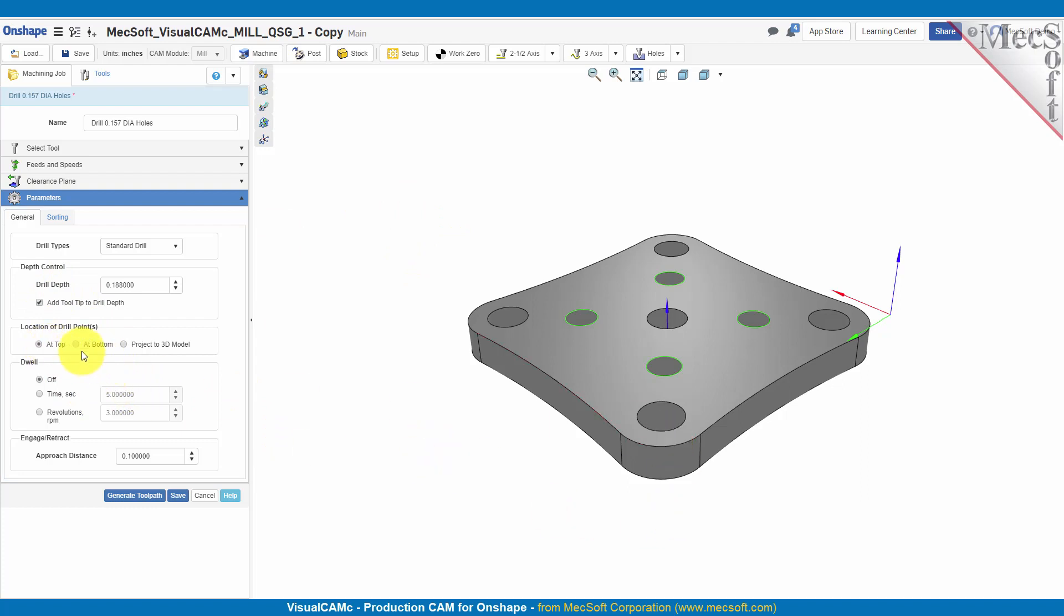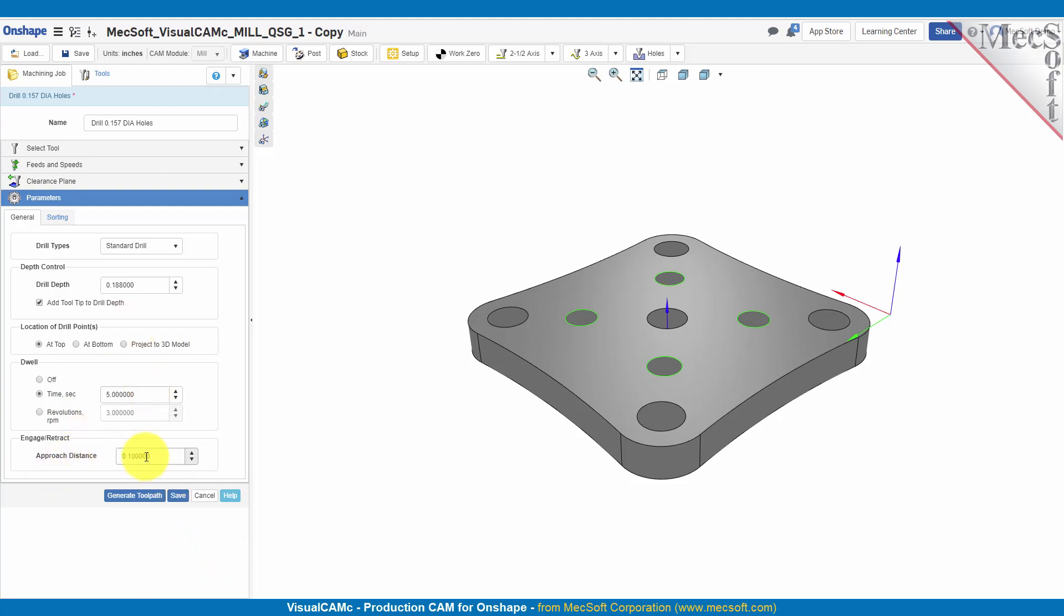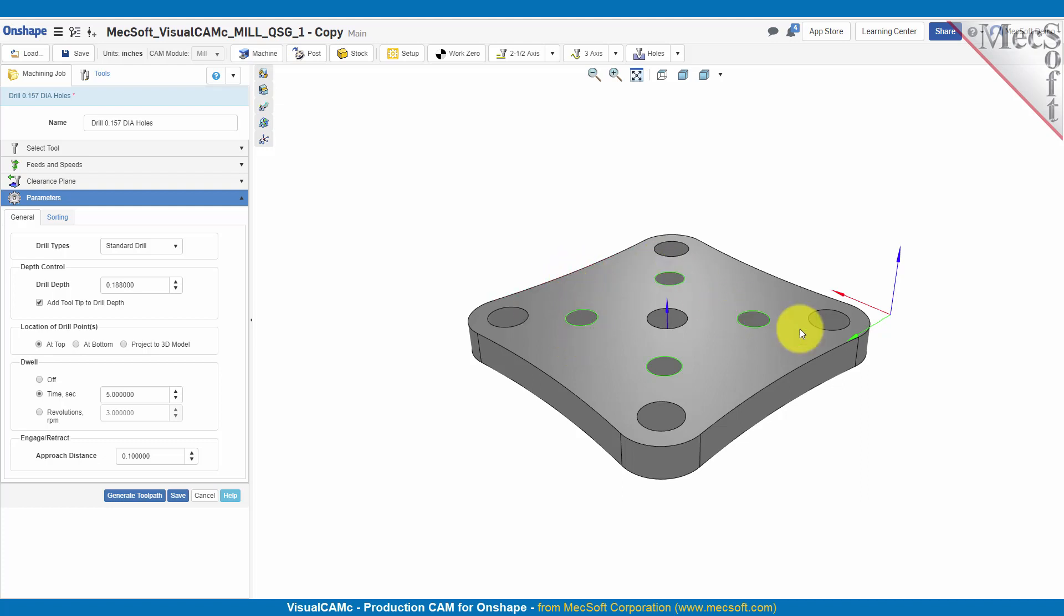Now they're at the top of the part. If they were at the bottom edge of the part you could select that bottom, or if they weren't on the part at all, if they were on a sketch up above the part, you could project those down to the model. So we'll use a dwell of five seconds and we'll have an approach distance of 0.1. So the drill will come down to 0.1 above this face, it'll start its spindle speed, do the drilling, and then move over to do each hole.